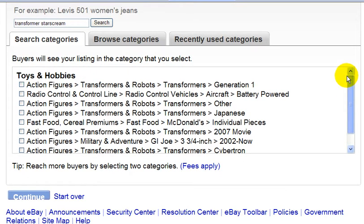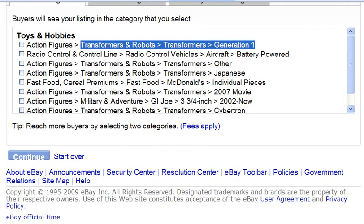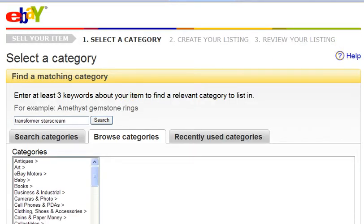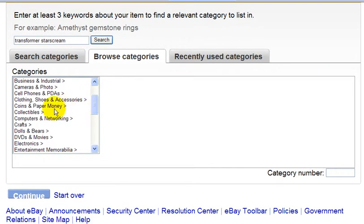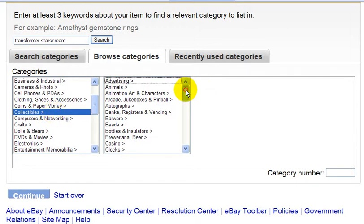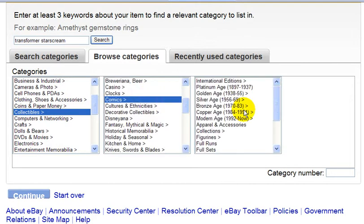These are the categories that eBay has given me, but I'm not going to select any of these, even though there is one for Transformers. What I'm going to do is select my own category. I'm going to click on the Browse Categories tab and select Collectibles, because collectors are more willing to pay a higher price for items on eBay. So I've selected the Collectibles category and subcategories.